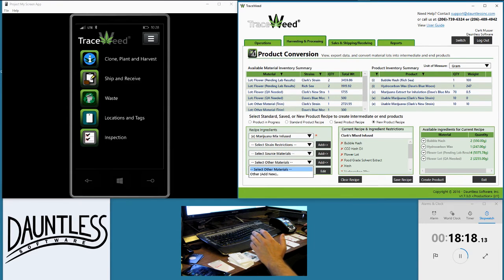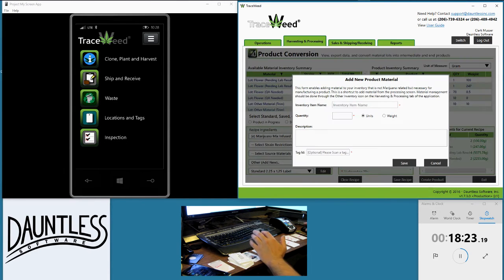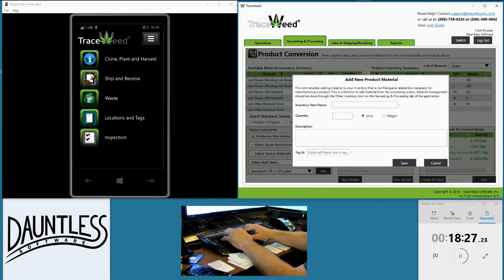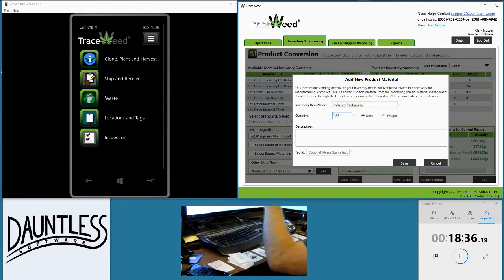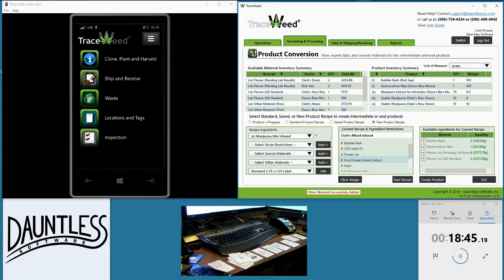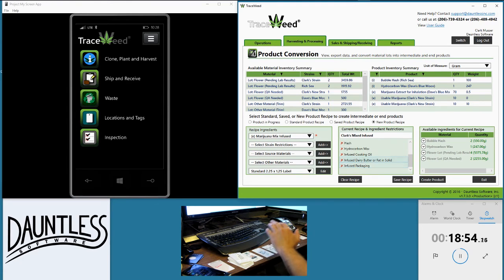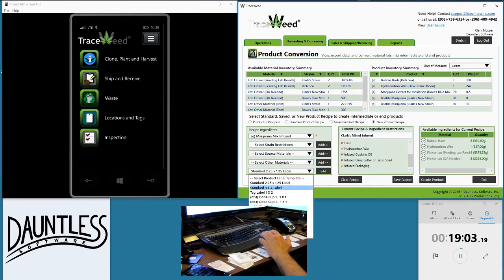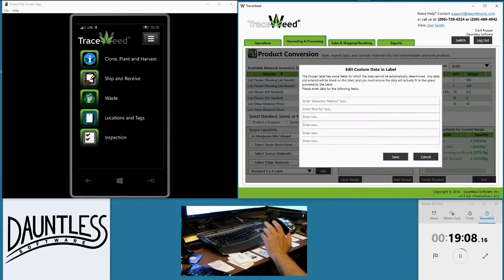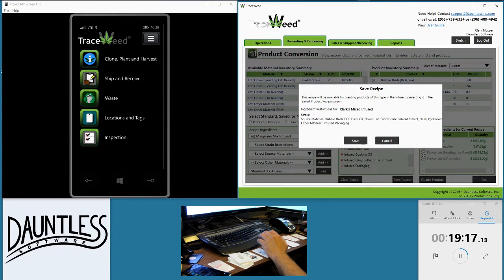I'm going to create a marijuana mixed infused recipe called Clark's Mixed Infused. I can also change the restrictions — for example, I can remove mixed marijuana or kief so it won't allow me to pull those in future. I can change my strain restrictions to restrict it to a specific strain, and add or subtract source materials. I can also add other materials — for example, my mixed infusion uses some infused packaging. I enter a thousand units of these packages, put in a description, and even create an inventory tag to manage it. I hit save, and then select this infused packaging and add it to my recipe. I can also select which label I want to use when printing — for example, the standard 3x4 label — and edit specifics that show up in that label. I save my recipe so I can come back and use it over and over again.